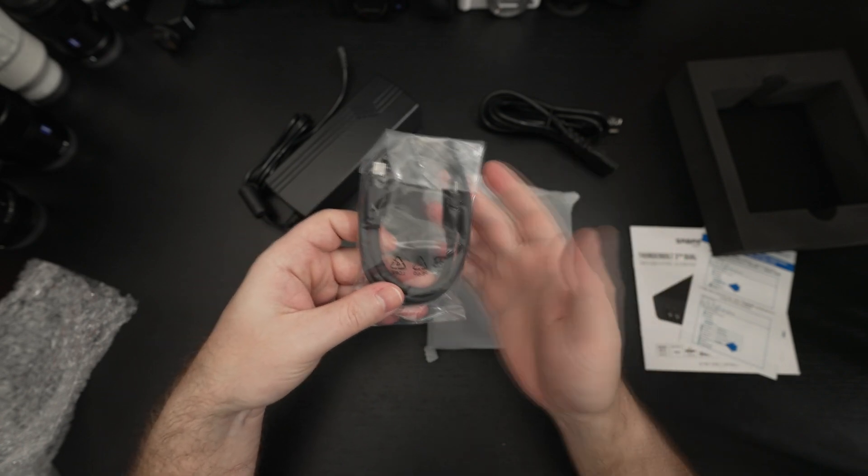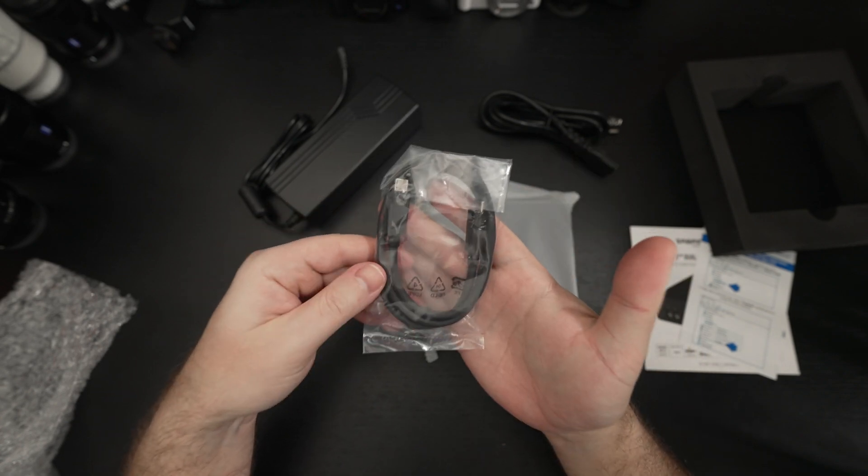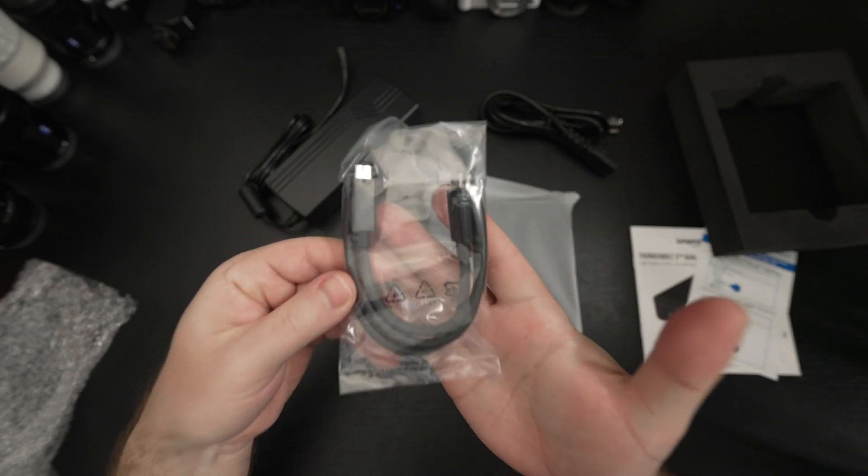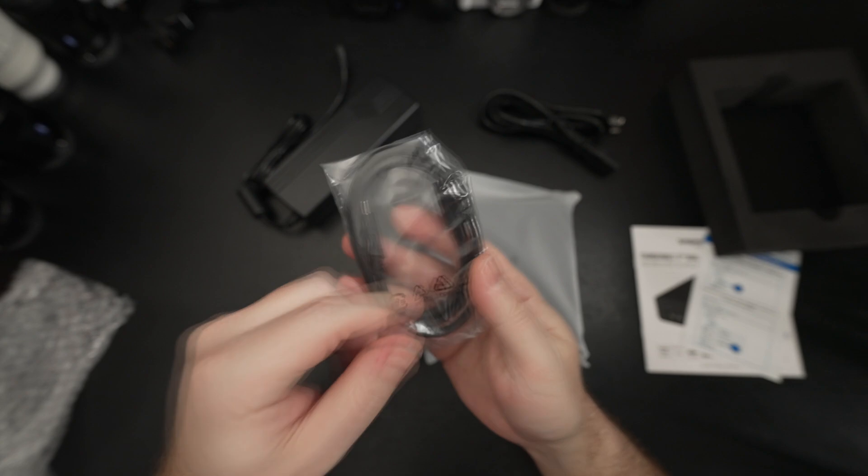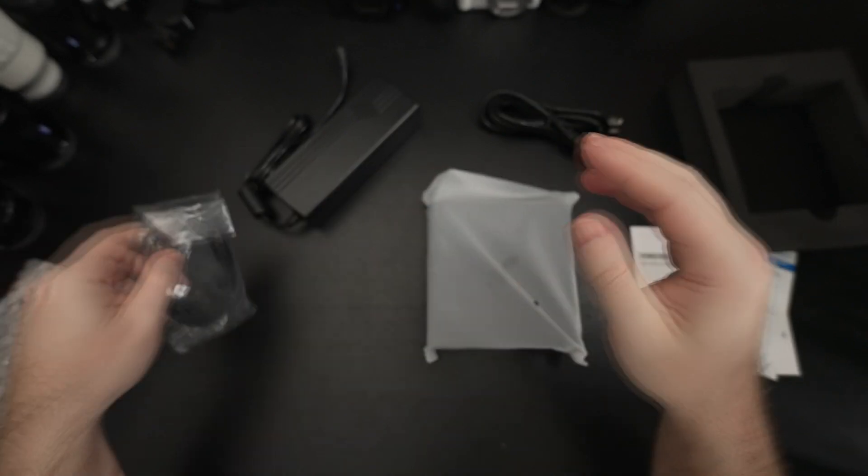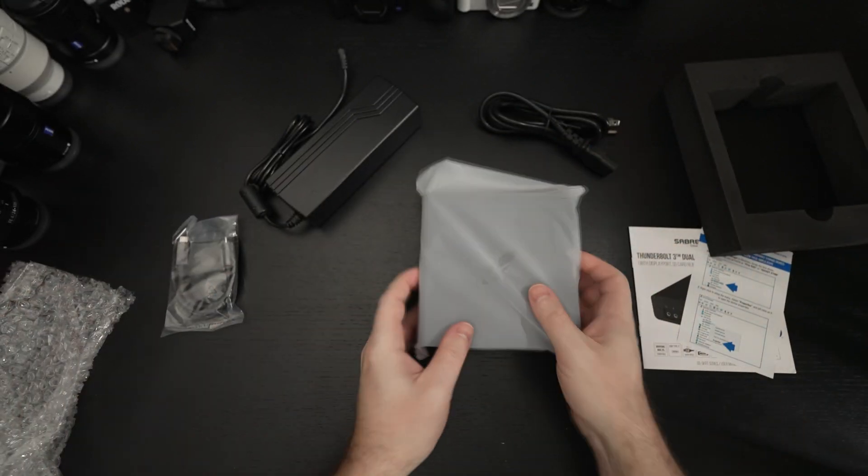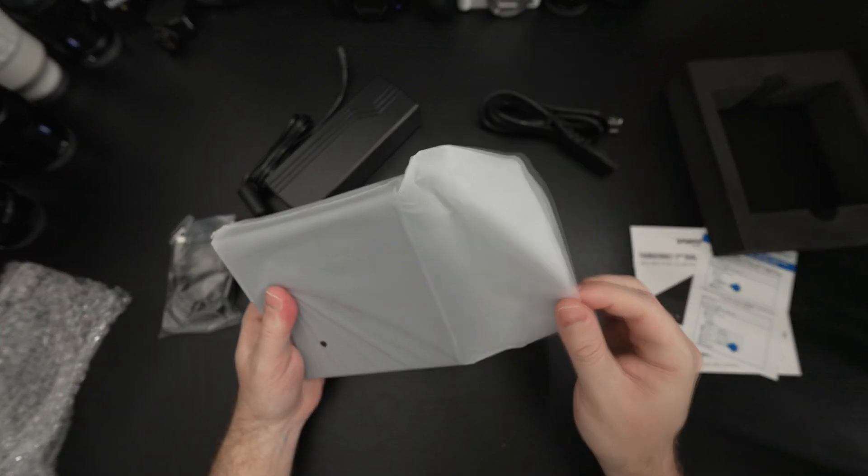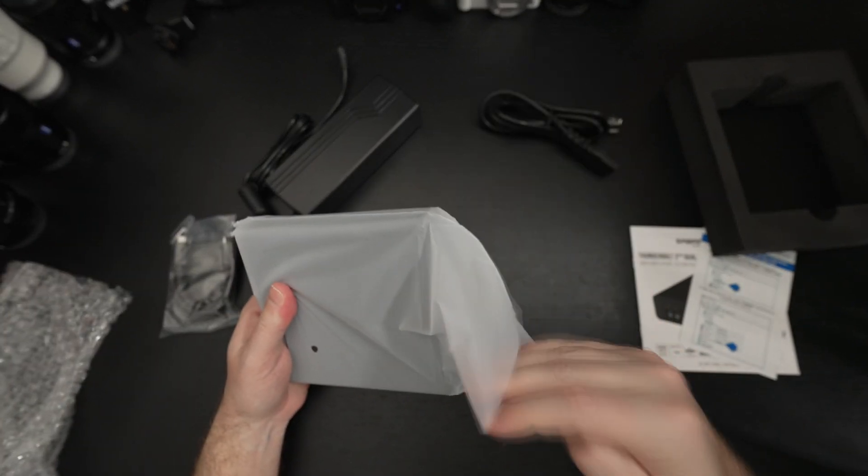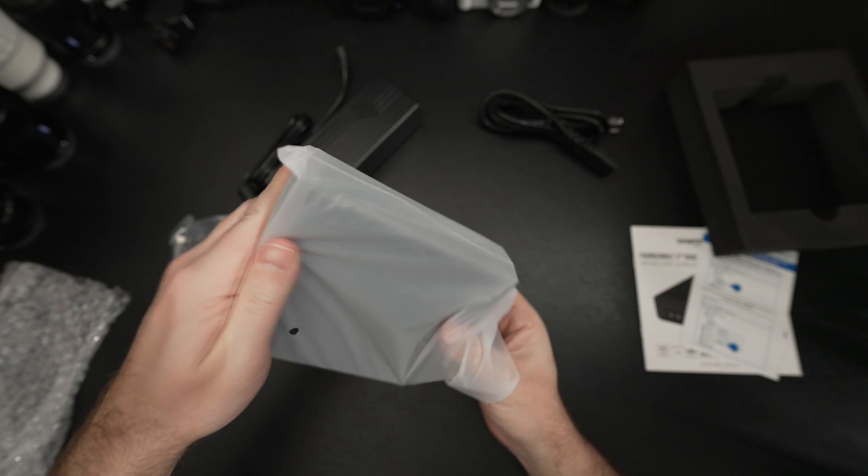We do get a Thunderbolt cable of course, Sabrent branded, and let's get to the actual dock.